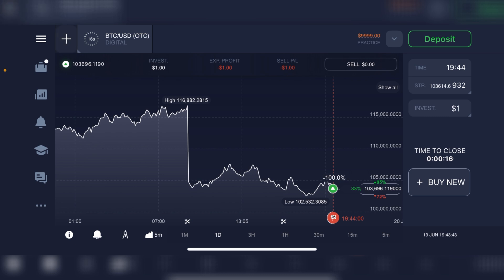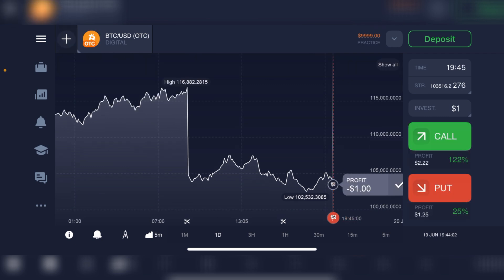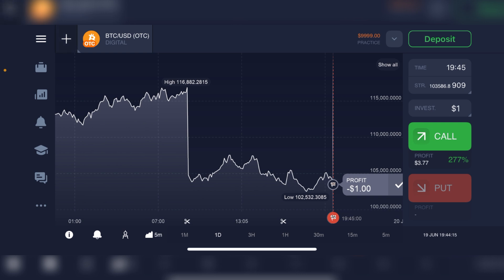It shows 18 seconds, now 16 seconds, and as the countdown completes your expiration will be kicking in. As you can see, there was a loss of minus one dollar, because within this time that's how the chart moved. So this is how to set trade expiration time on IQ Option.